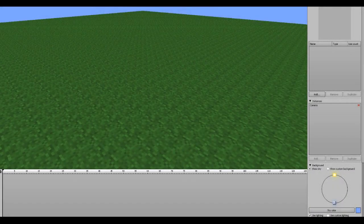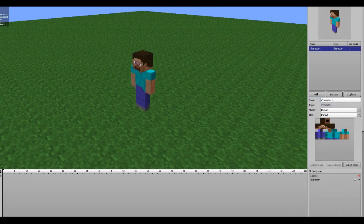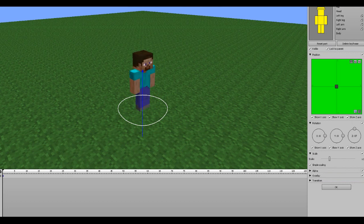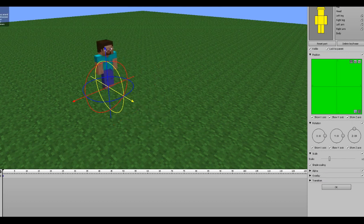Alright, so now we have a new project open up inside Minimator. The first thing we want to do is add our character, Steve. Here we are, and I'm just going to rotate him a bit and move him back so that he has a little bit of space to walk.